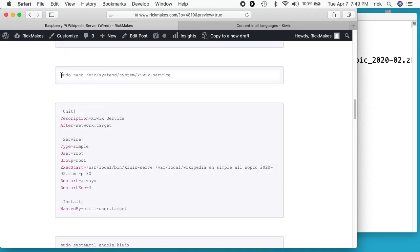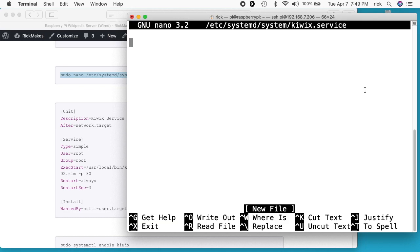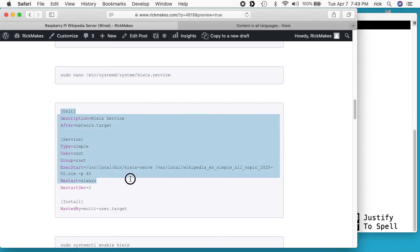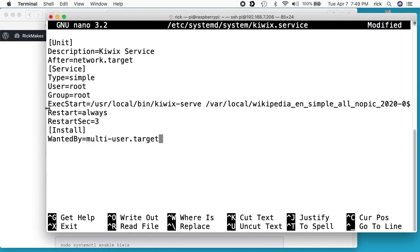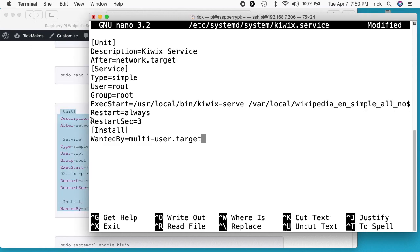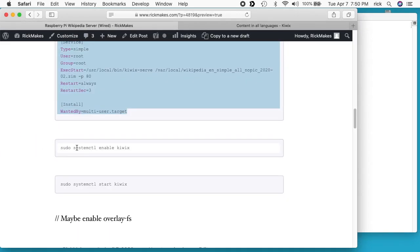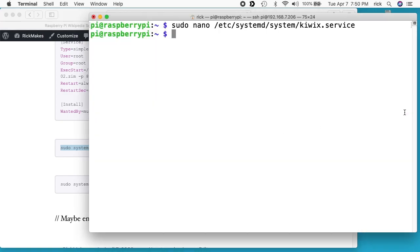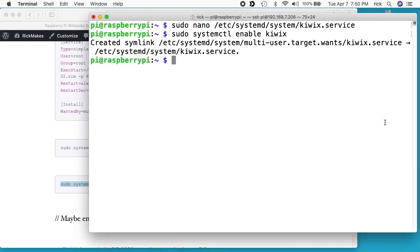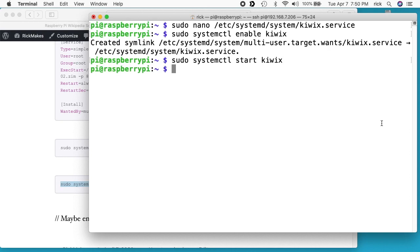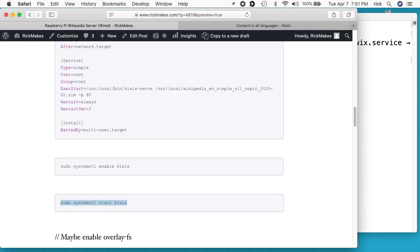Next we want to create the Kiwix server service. I'll copy this line in — it takes us into nano — and paste in the service file content. You may need to change the paths if you didn't put Kiwix in /usr/local/bin, and you may also need to change the name if you use a different Wikipedia ZIM package. I'll hit Ctrl+O to save and Ctrl+X to exit. Now I'll enable it with 'sudo systemctl enable kiwix,' hit Enter, then run 'sudo systemctl start kiwix' to start the service. The system is now up.